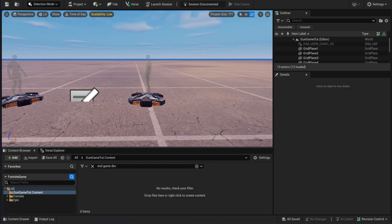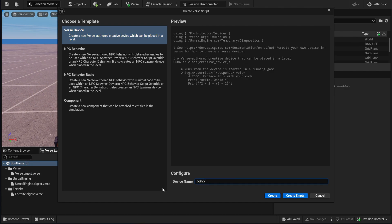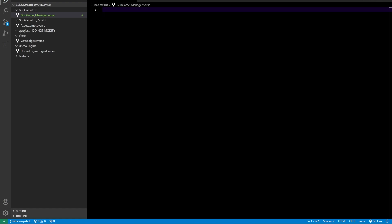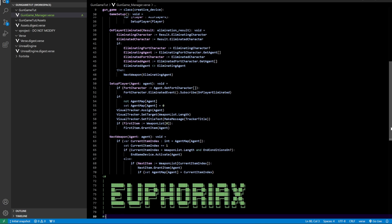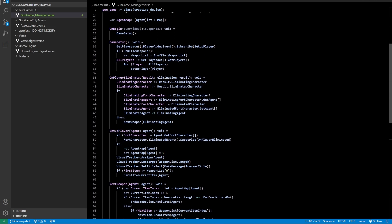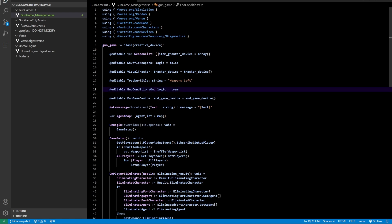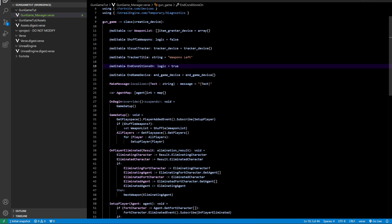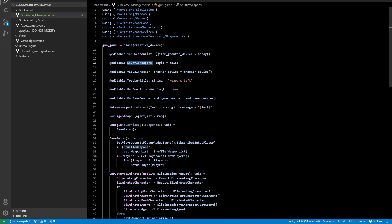Now I'm going to show you how you can create this. Let's make a new project. Once the project is created, create the first file like this. Now I'm going to paste the code from our Discord server — you can find the link in the description. You can also type this code yourself. Here we have an array of the item grantors and we have an option for shuffle weapons.